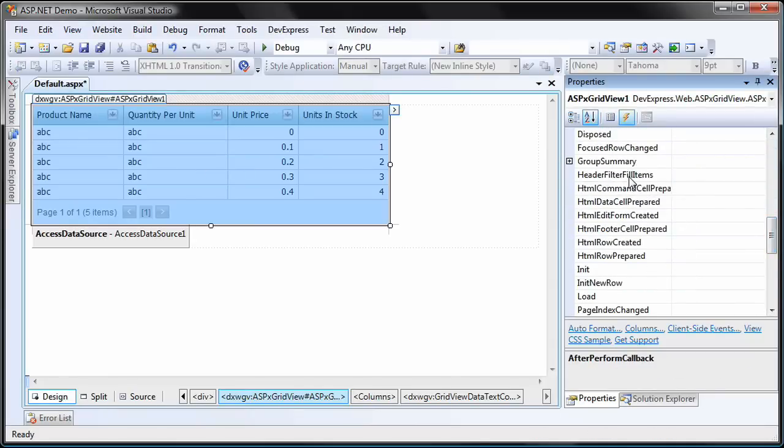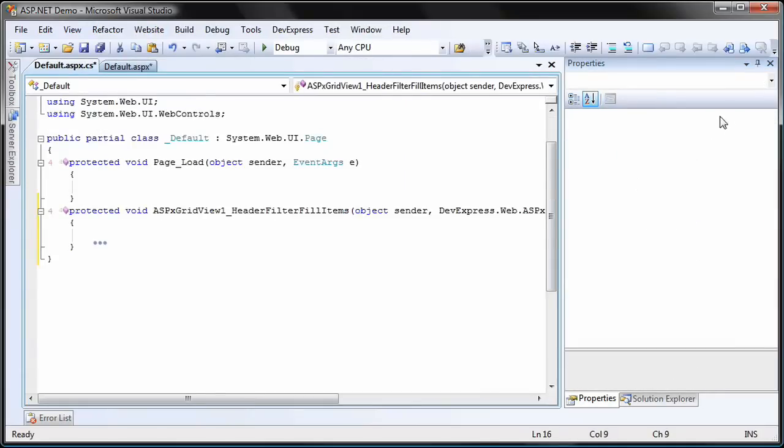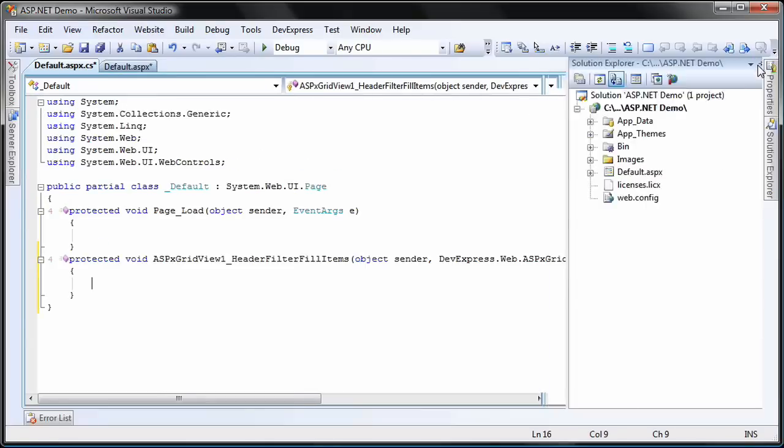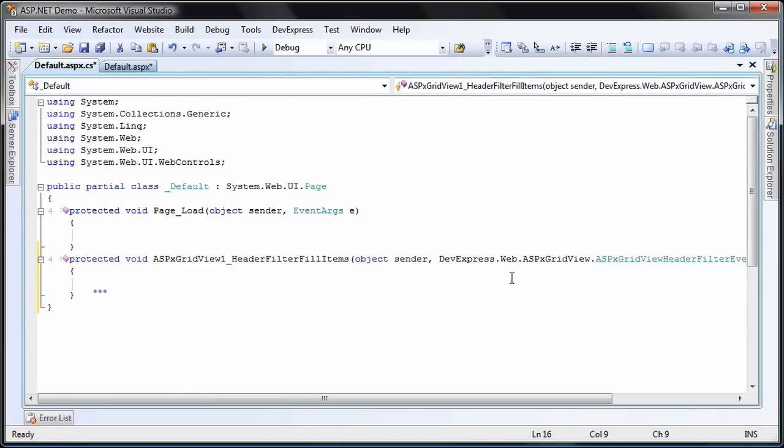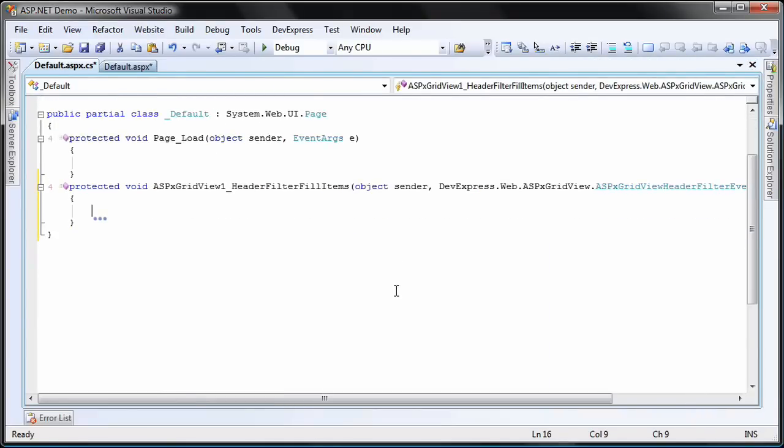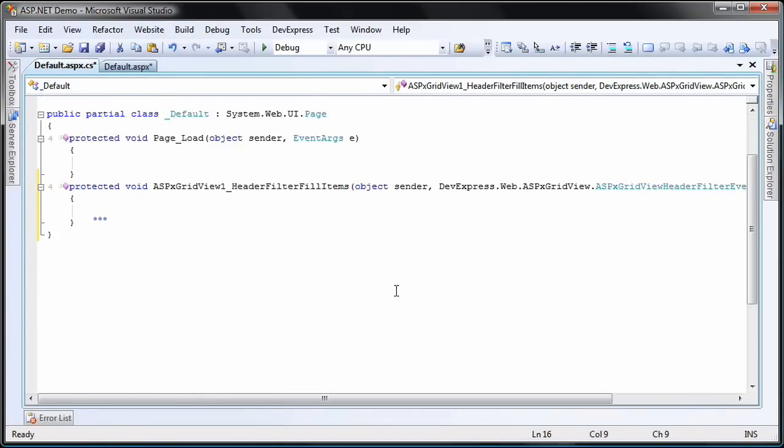Next, I'm going to create a handler for the header filter fill items event of the grid. This event is raised before the filter dropdown is shown and enables you to provide custom filter items.